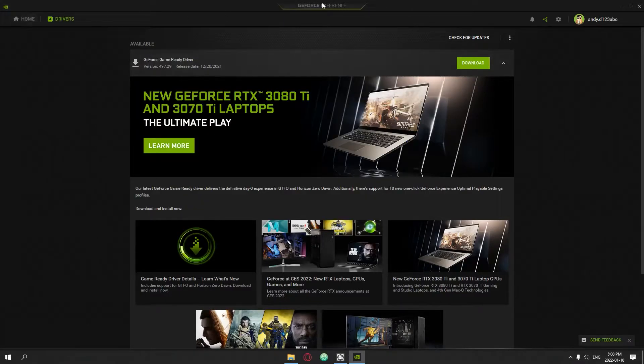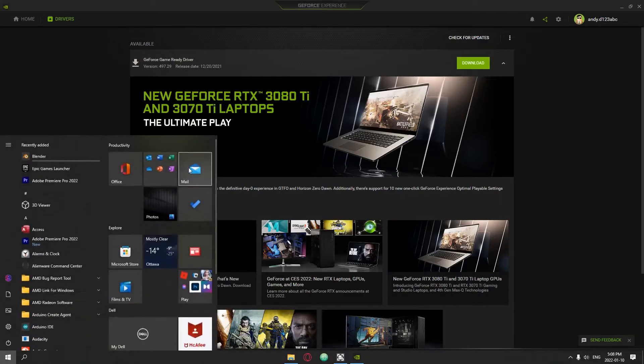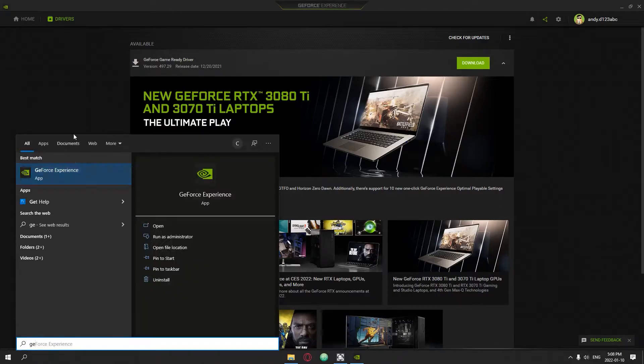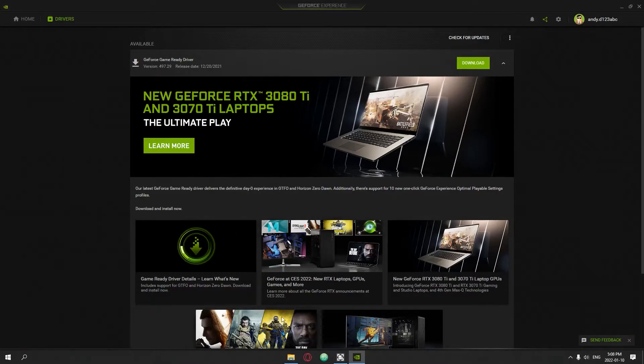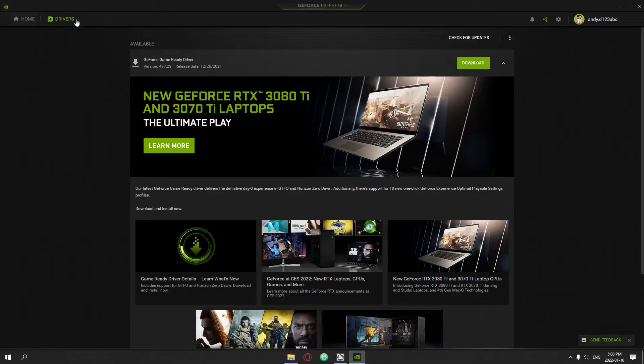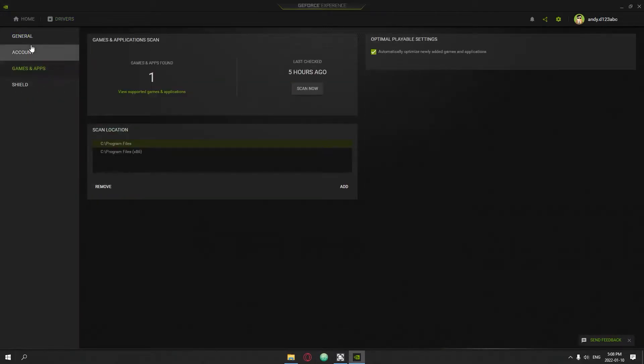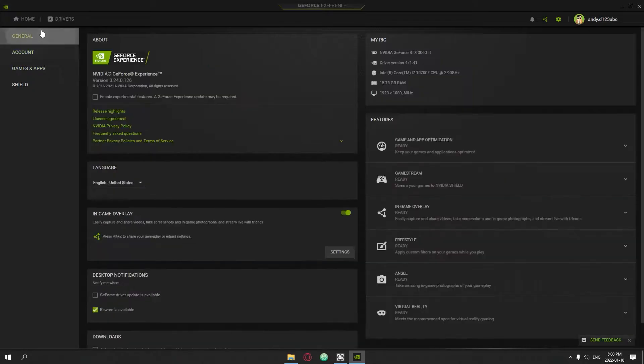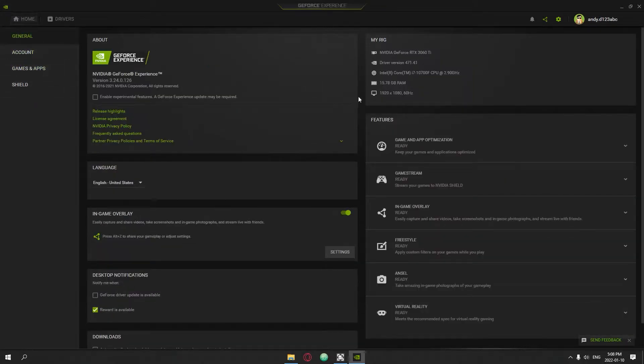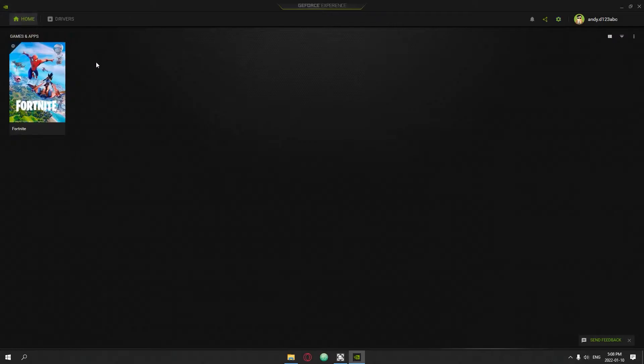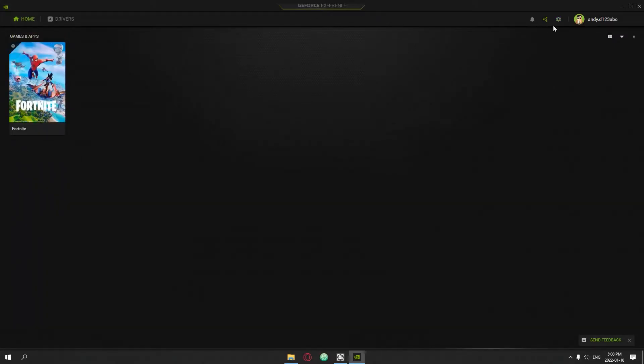Once you have that, you're going to launch GeForce Experience. To launch it, you're just going to go here and it should automatically be here. If it's not here then just search for it. Basically all your games and stuff should be over here and you can launch them directly from the home.